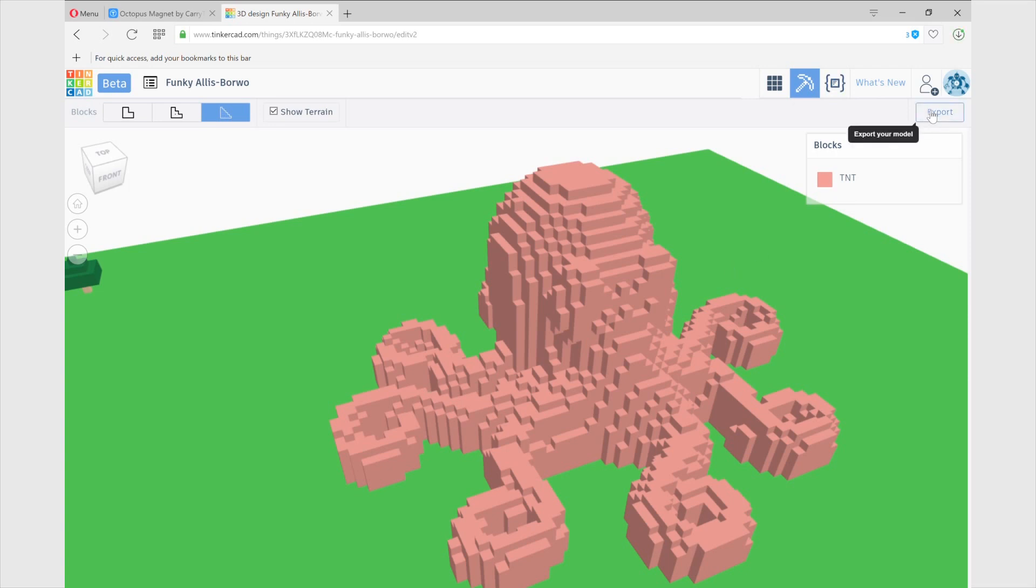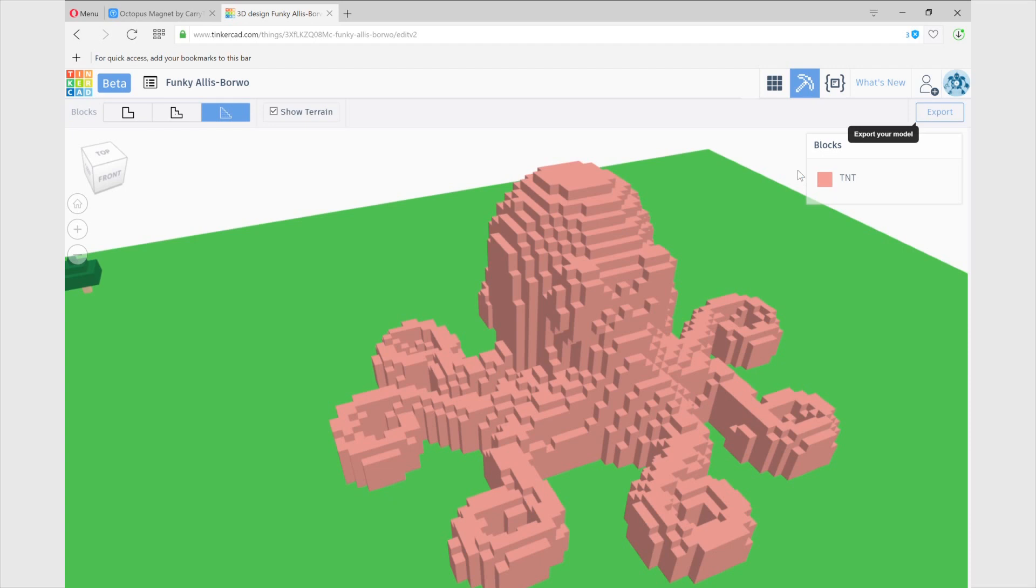And what you are going to get is a schematic file which is a file that is used always with Minecraft. What we need to do is go to the next software that will help us export, transform this schematic file into an STL file or object file, both are usually compatible with any slicer such as Cura or some others.